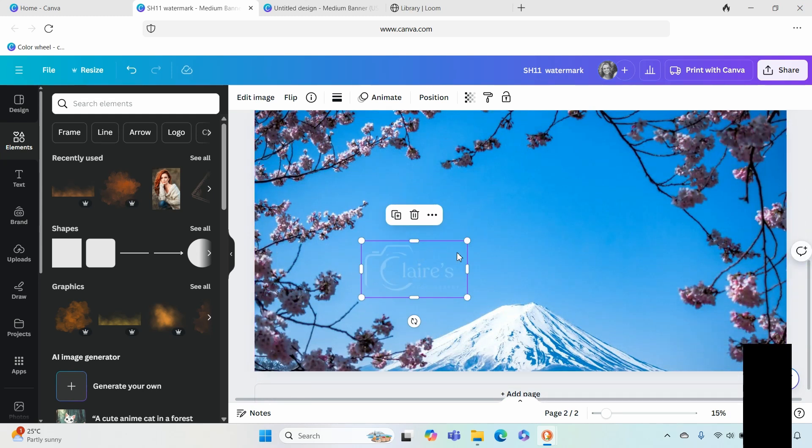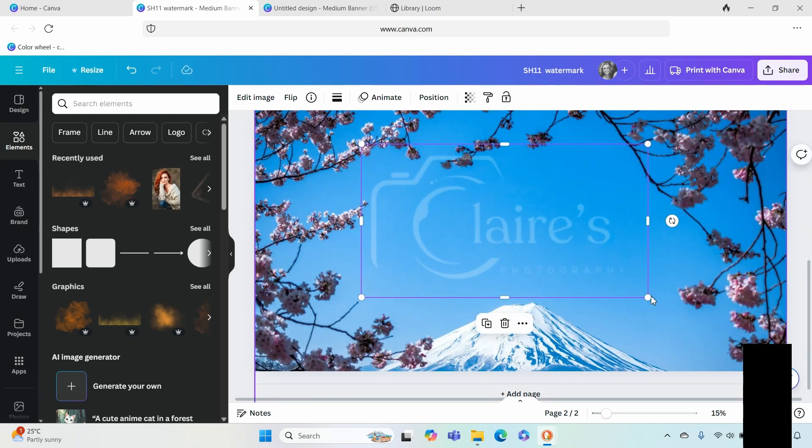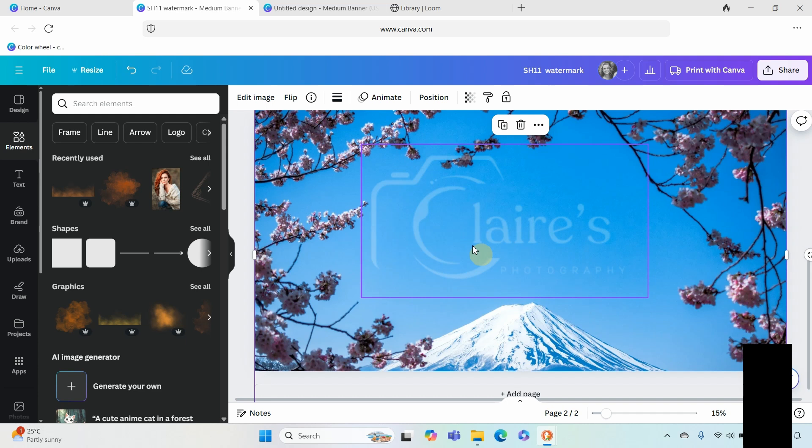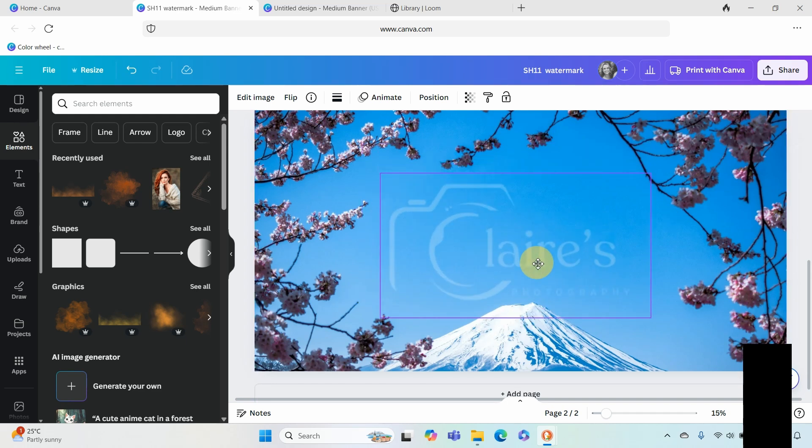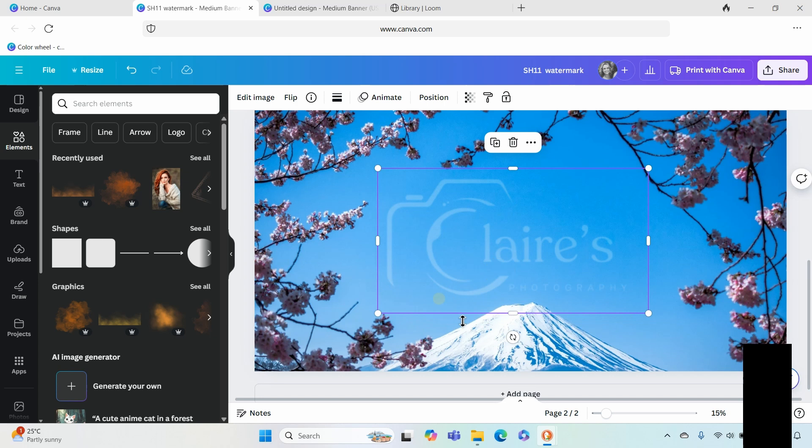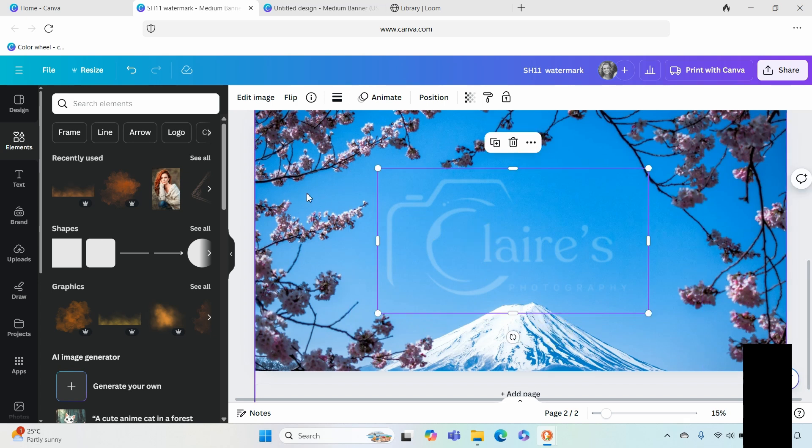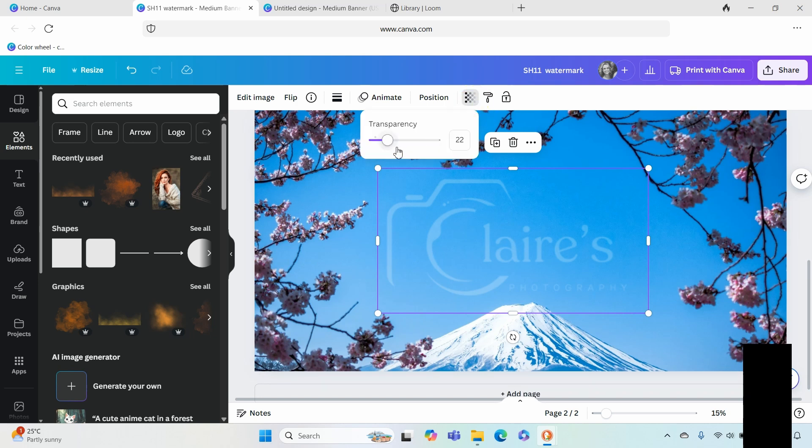We use watermark images to protect our brand and to protect our intellectual property, so this can be as large or small as you want. You can see the opacity is there, it is interfering with the sky which is exactly what you're wanting so that your image cannot be used by somebody else.